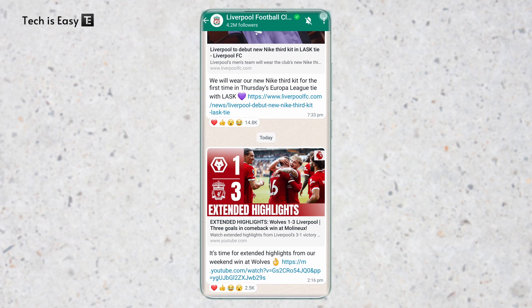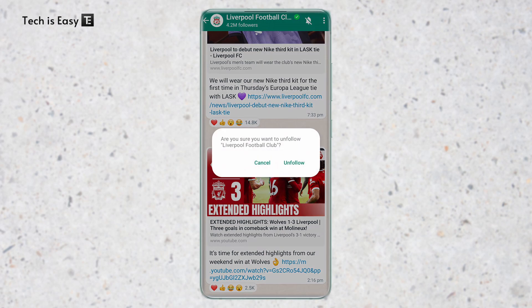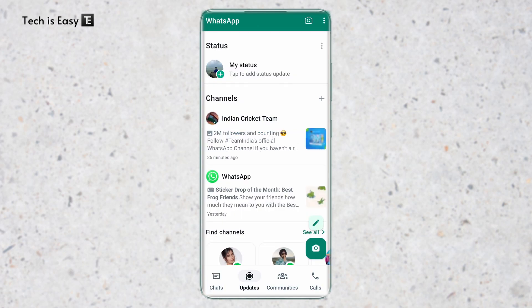For more options, click on the three dots on the top right. Here you can see different options like channel info, unfollow, share, or report. If I want to unfollow, I'll just click on it, and going back, Liverpool has gone from my channels list. So that covers joining channels, following, and unfollowing.